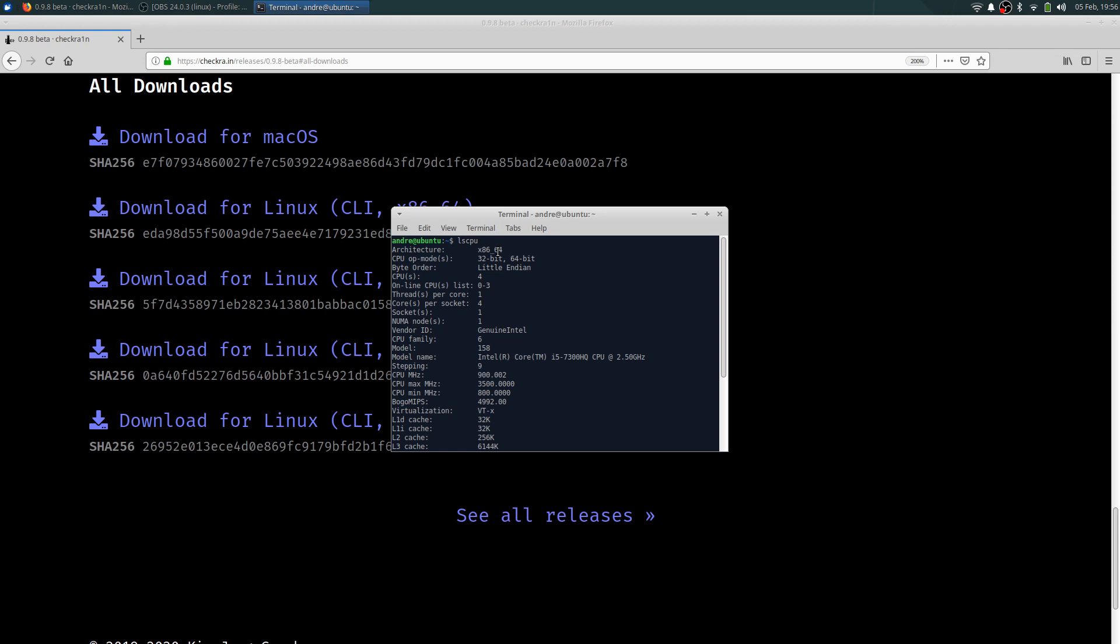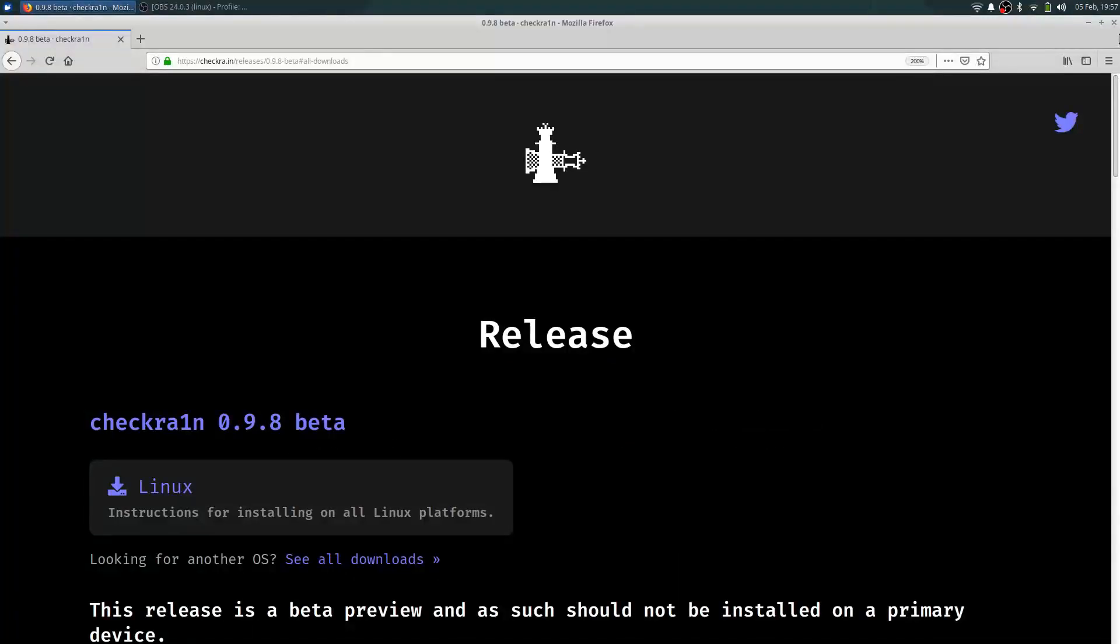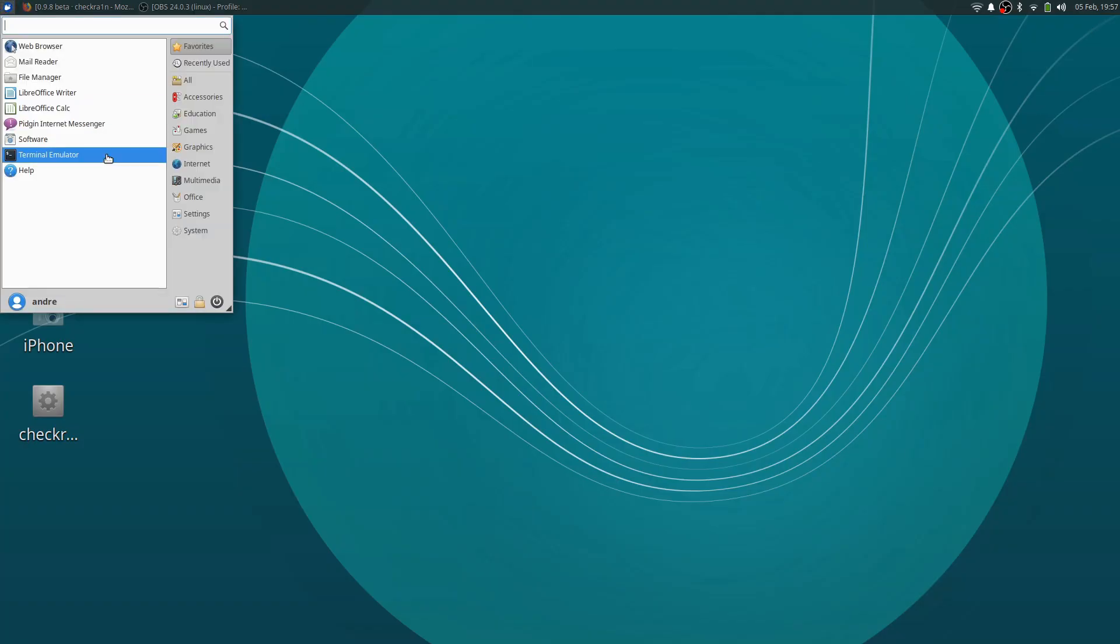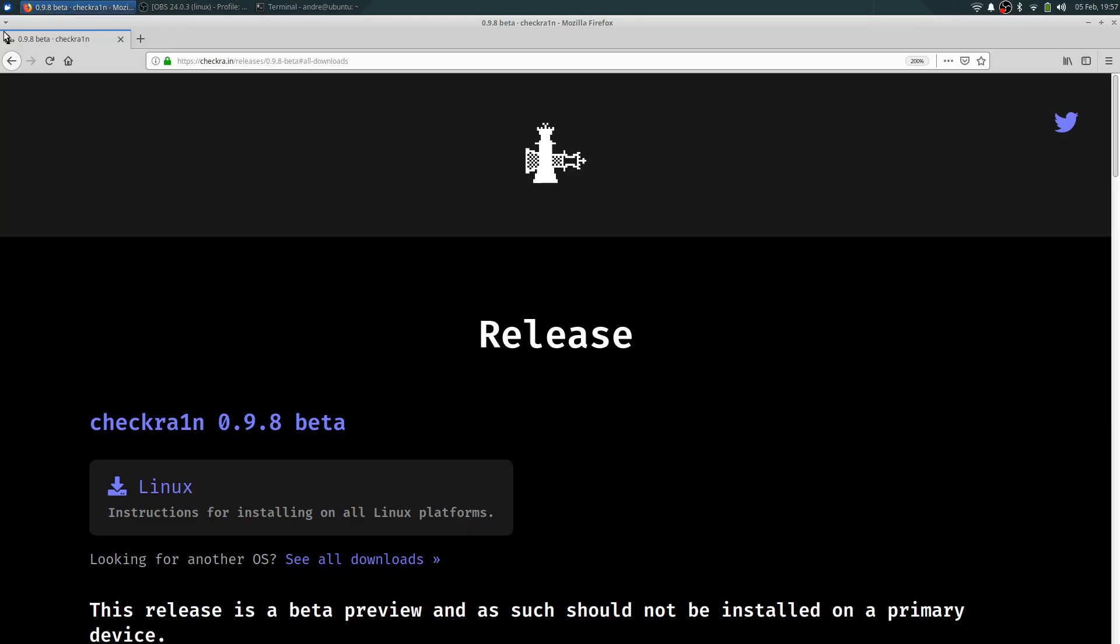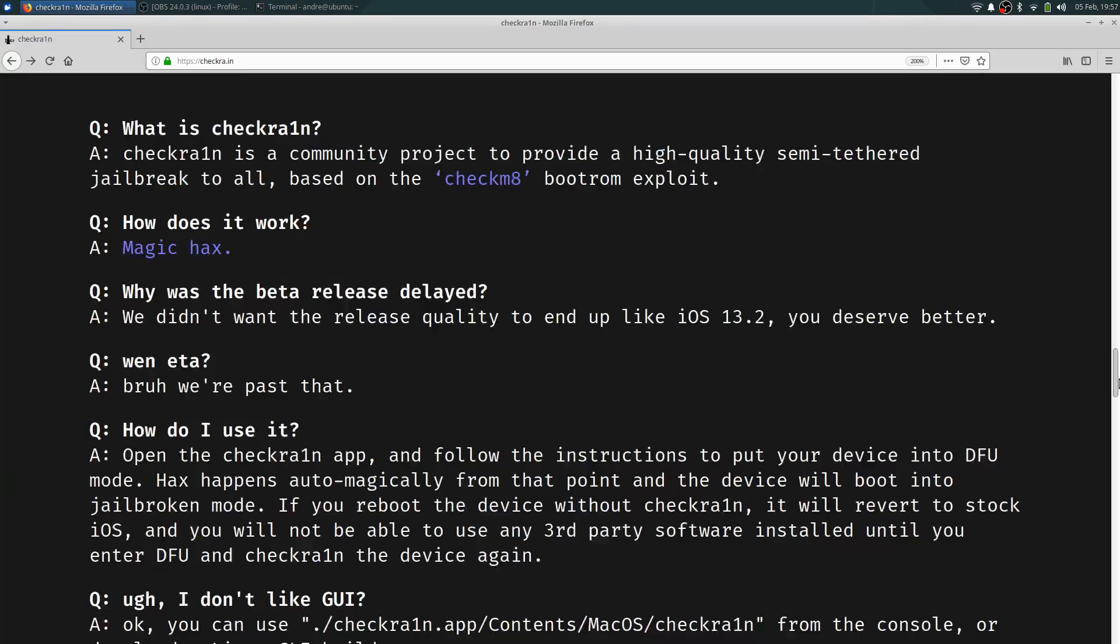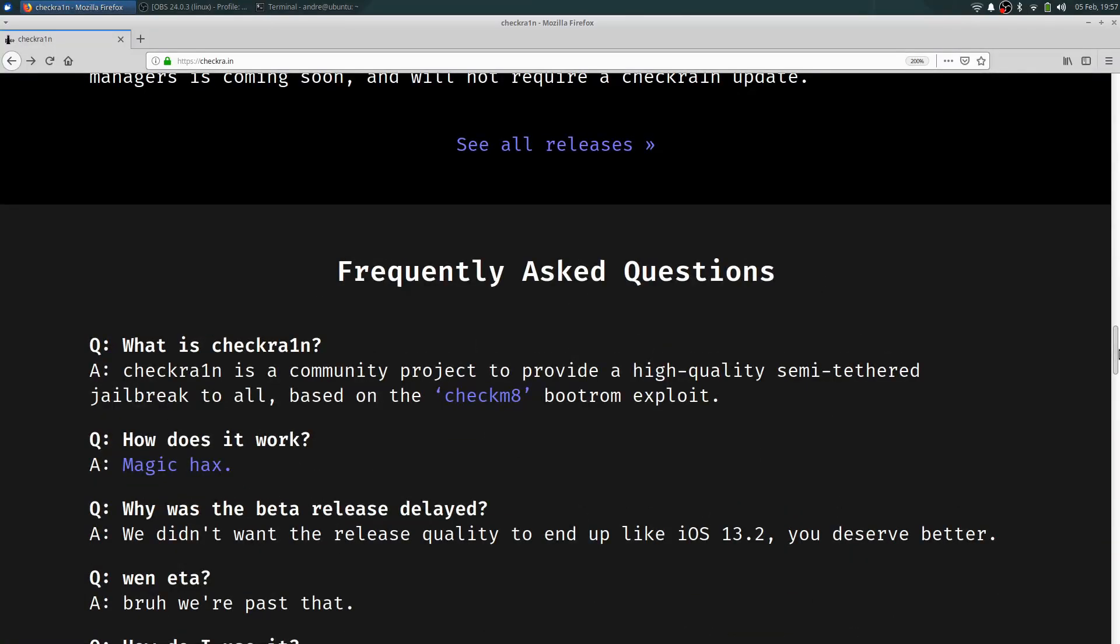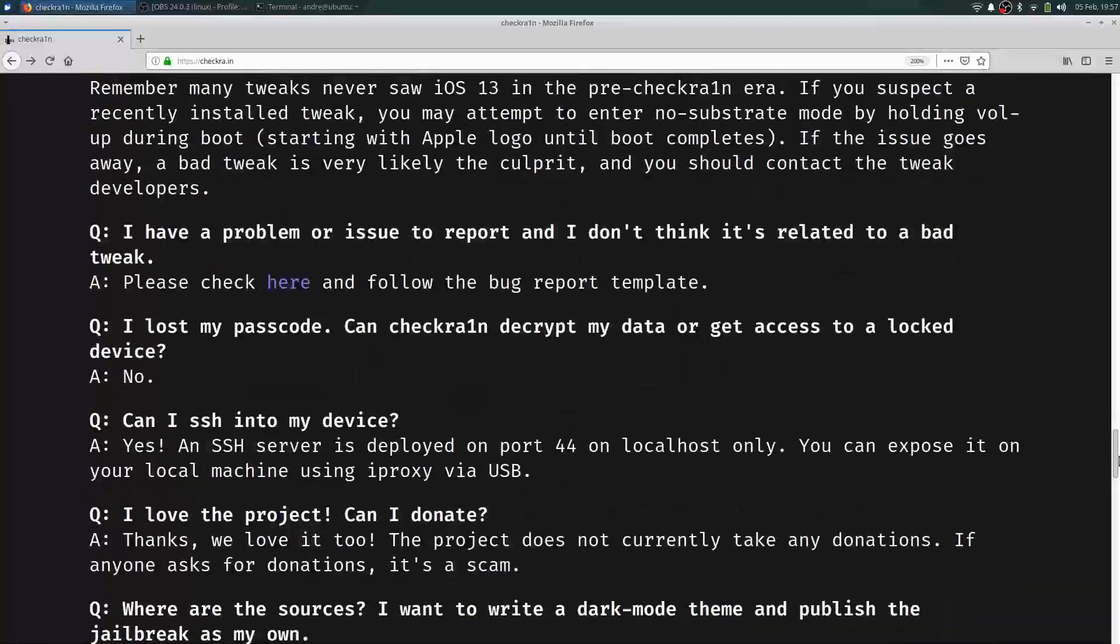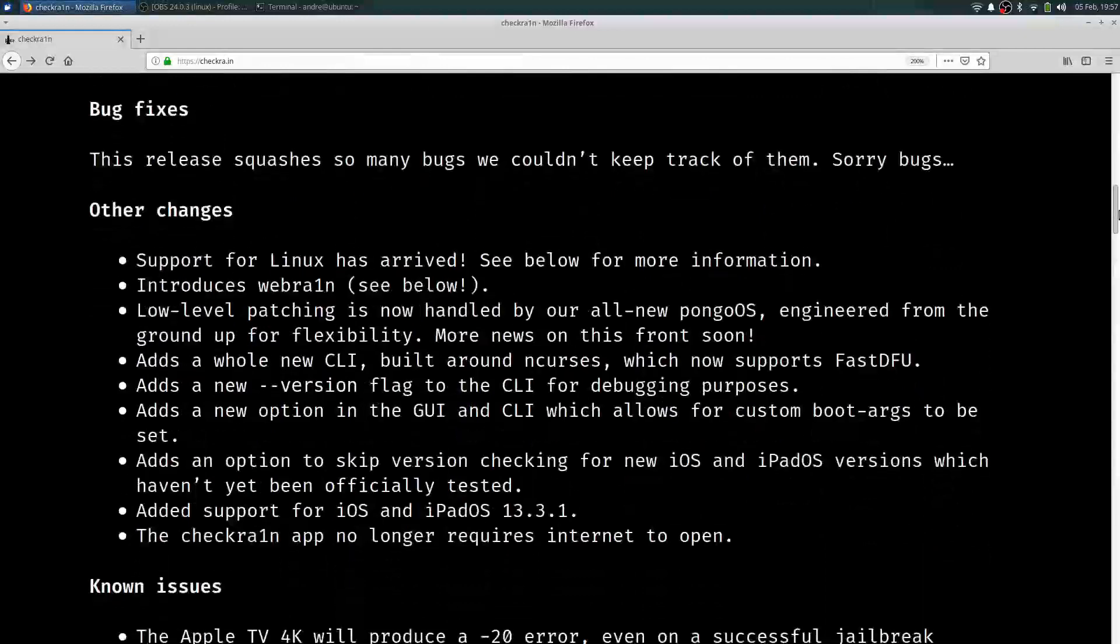I've already downloaded the file so I don't have to get into that right now. So what you're going to do is the following. So open up terminal emulator. So once we do that, we're going to follow the instructions on the CheckRain website. Very easy to follow.